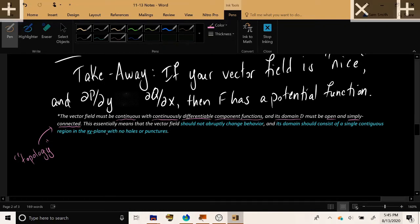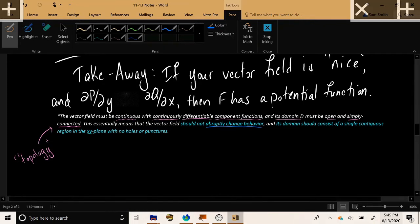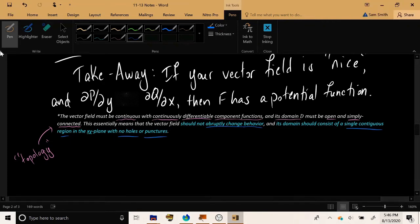Informally, it means the vector field should not be doing anything too wild — it shouldn't abruptly change behavior, like going from pointing left to suddenly pointing right. Something like 1/x would not qualify because it is not continuous. When we say the domain should be open and simply connected, imagine the domain is just a single region — one blob, not two. And that blob is not allowed to have any holes or punctures. If the domain is missing a point, you cannot use this theorem.